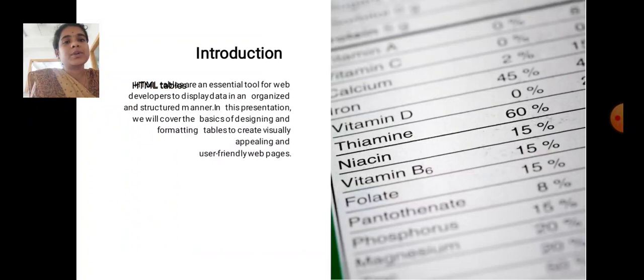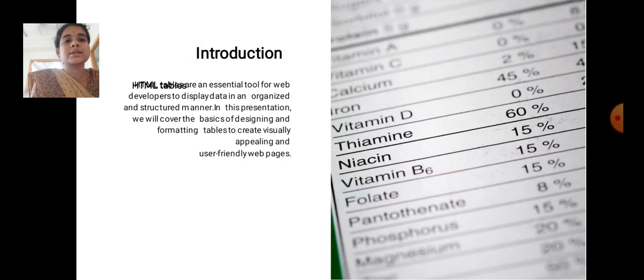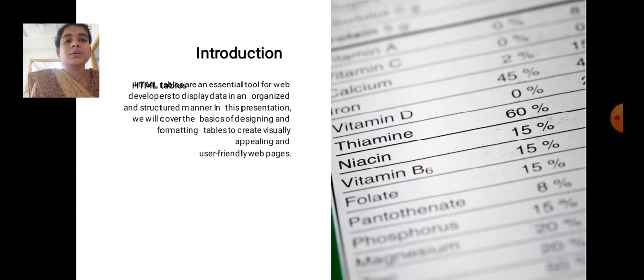Introduction. HTML tables are an essential tool for web developers to display data in an organized and structured manner. In this presentation, we will cover the basics of designing and formatting tables to create visually appealing and user-friendly webpages.